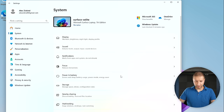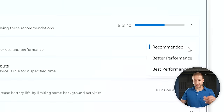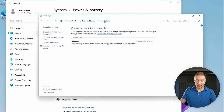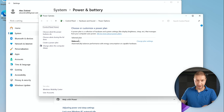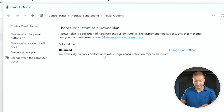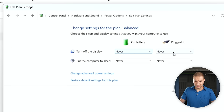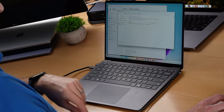Go to System, then Power and Battery. You have a power mode available — right now it's set to Recommended, which tries to balance things. If you go to the old Control Panel power options and choose a power plan, you'll see it's set to Balanced. I like to change the sleep settings to never — I don't want the computer put to sleep or turned off on battery power. But how do we squeeze the most performance out of this machine?